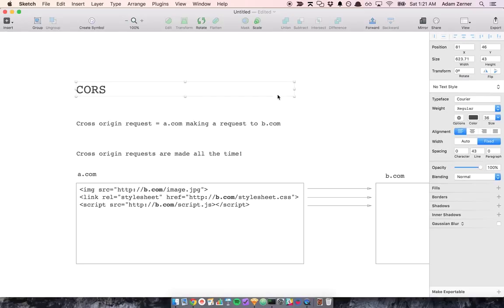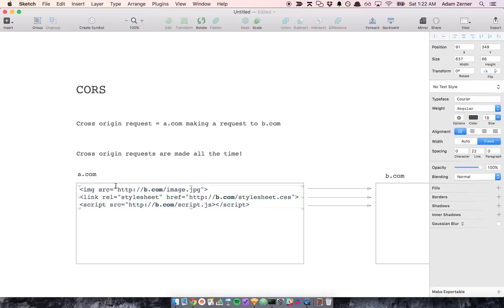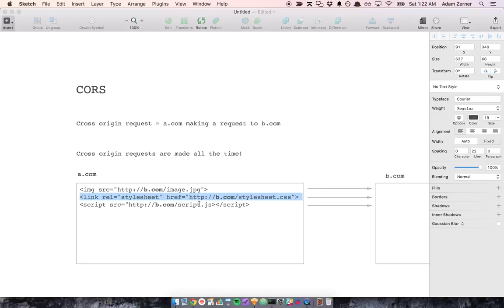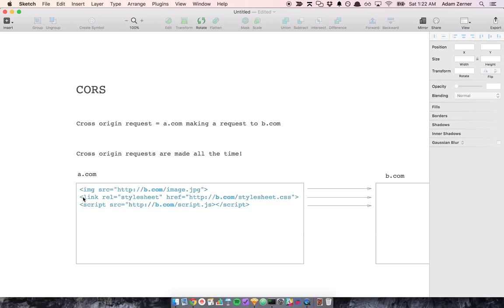And cross-origin requests are actually made all the time. Like in an image tag, if the source is to B.com, that's a cross-origin request. Your browser has to send a request to B.com to get that image. And it's the same thing with style sheets like Bootstrap. If you're using a CDN, you're linking to a different origin. And same with a script tag like jQuery. So these are all cross-origin requests that you're already making.